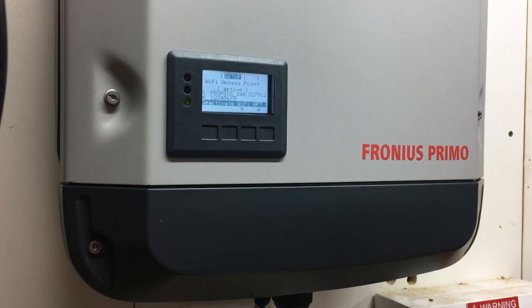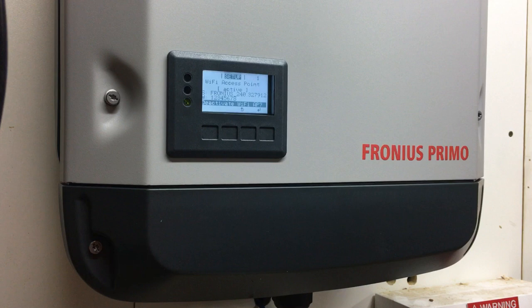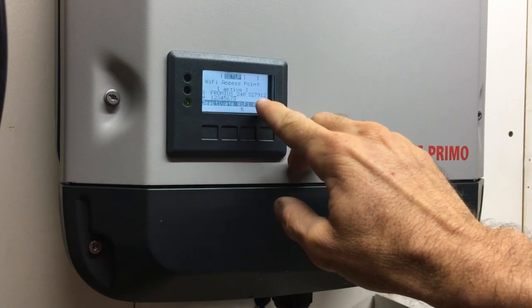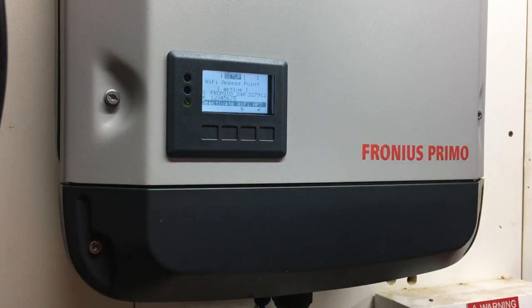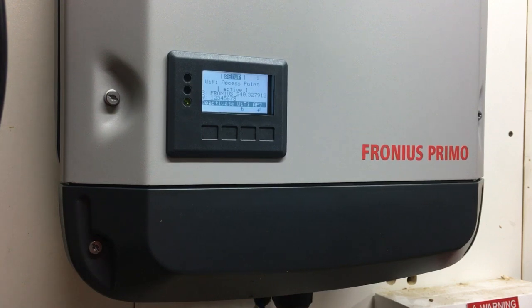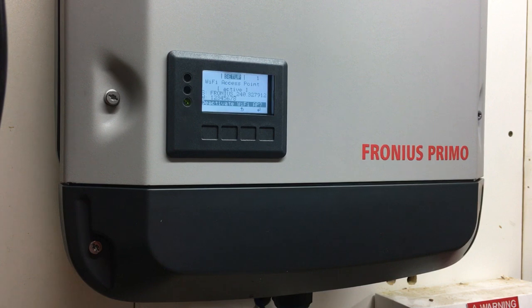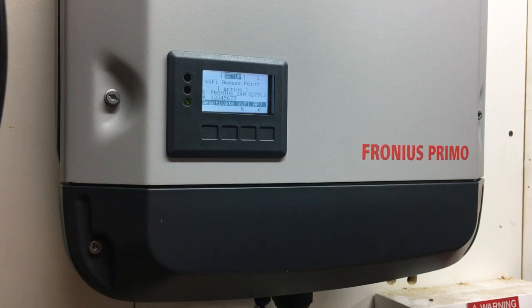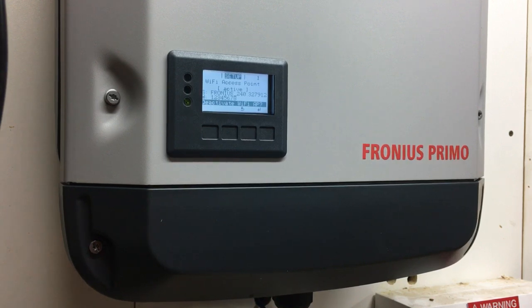Now that the Wi-Fi access point is open, we can connect to the Wi-Fi network the inverter has just created. The Fronius network name with that number will be available on any Wi-Fi connected device such as a smartphone, tablet, or laptop computer. Let's go to the computer now and find that network.